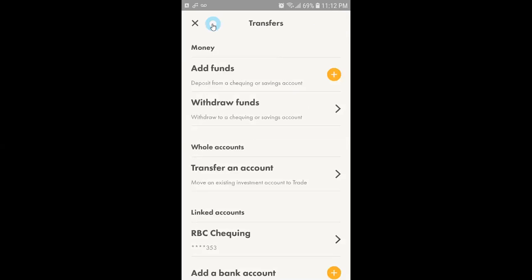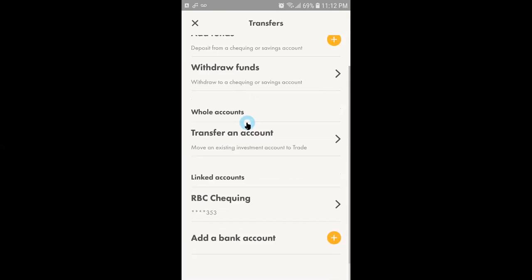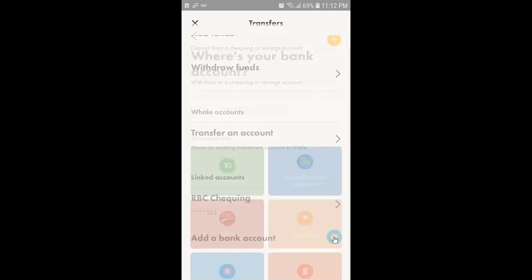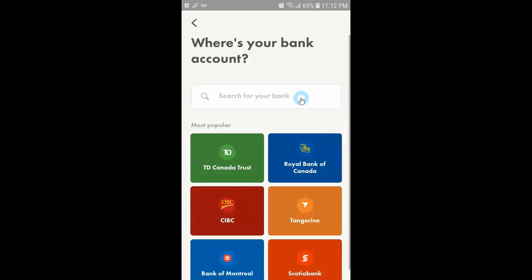If you are transferring for the first time you may want to link your bank account. In order to link your bank account there is an option like add a bank account on the bottom of the screen. You need to click on the plus sign.